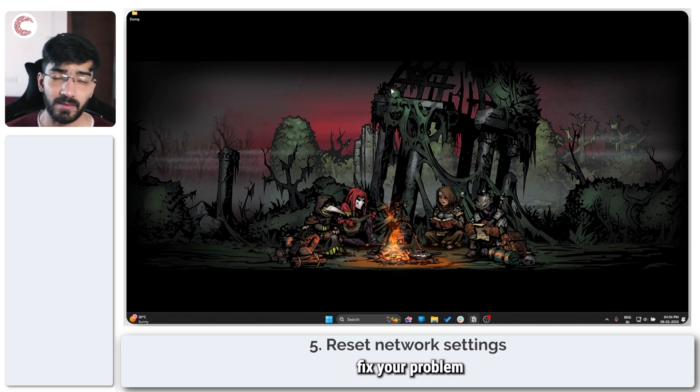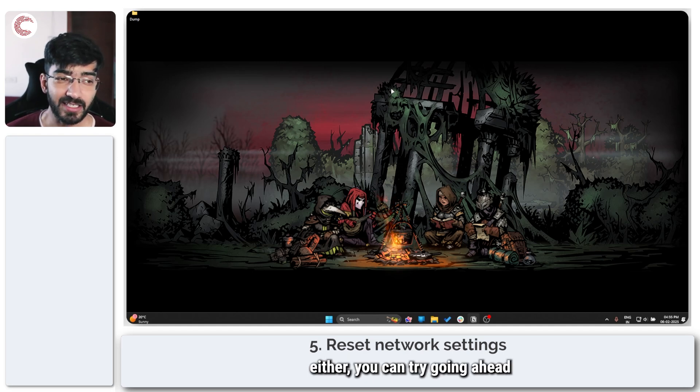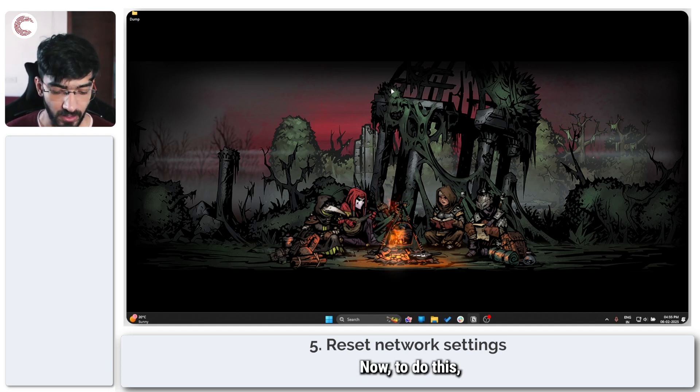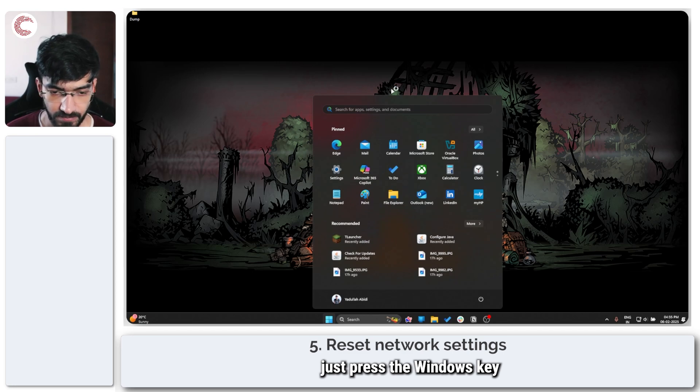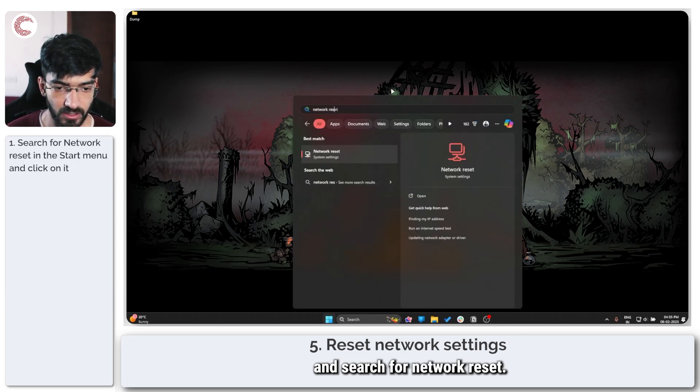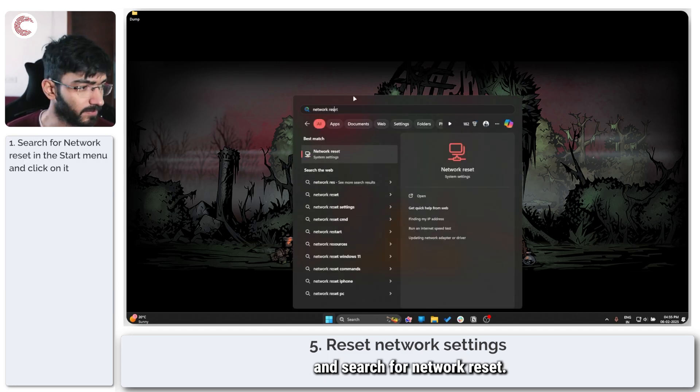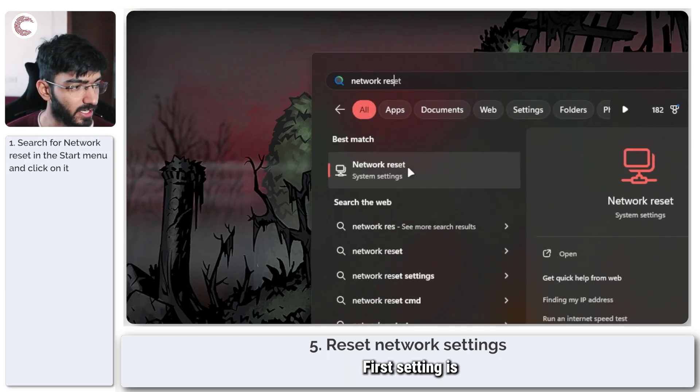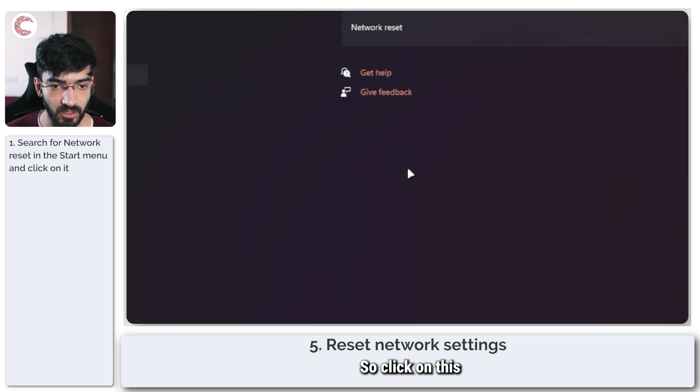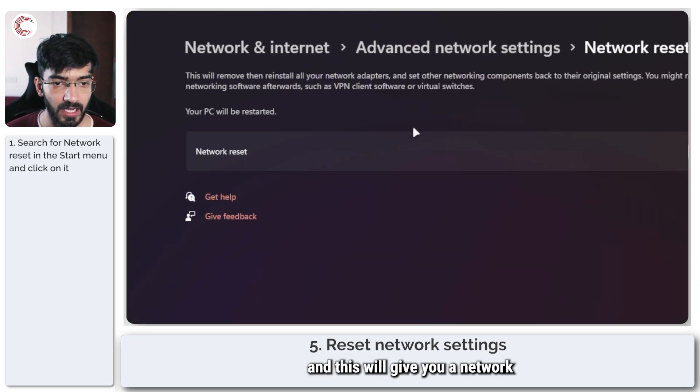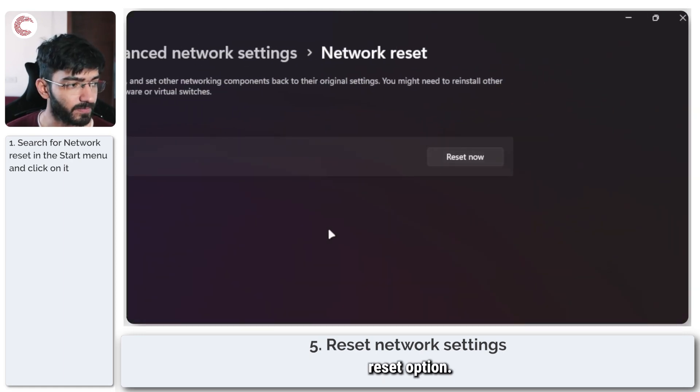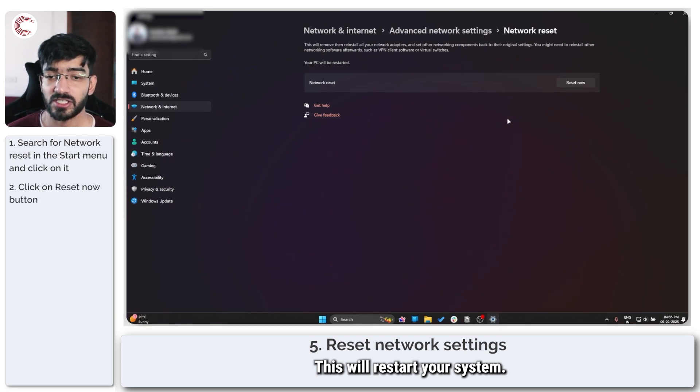If that doesn't help fix your problem either, you can try going ahead with the full network reset. To do this just press the Windows key and search for network reset. The first setting is the one that we need so click on this.